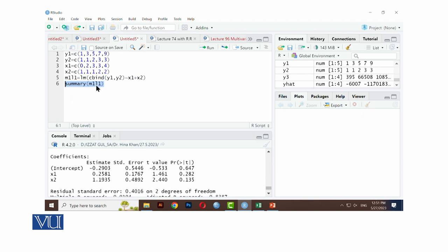Then response y2, y2 ke liye hama isko dhekhenge. Wuh bhi same, aap ke paas results aare hai, this is the beta naught, beta1 and beta2. Summary me bhi humnye check kari liya, individual bhi humnye check kari liya. Summary to aapko aage p-value, t, standard error sab dhegi. Humnye to estimated values dhekhenhi thi, estimated values se bhi humnye isko check kari liya.